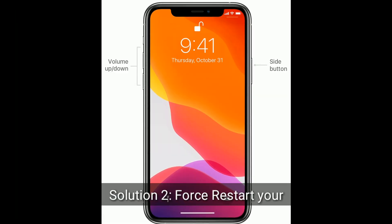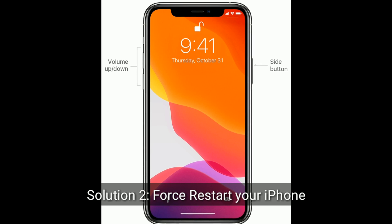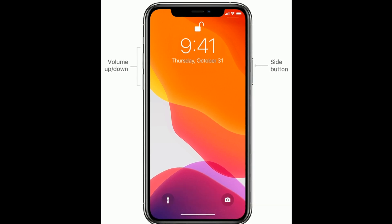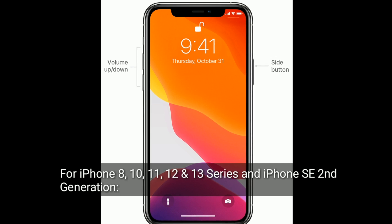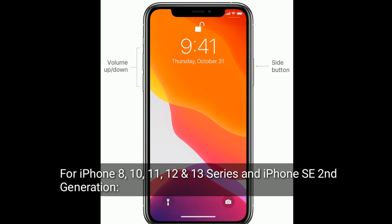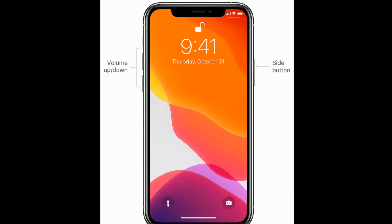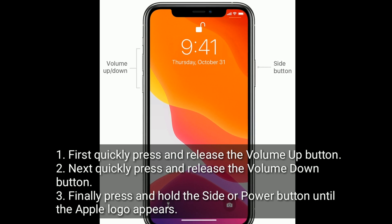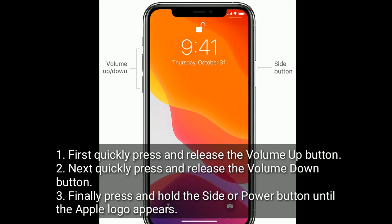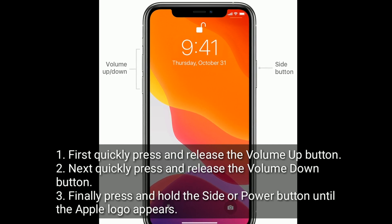Solution two is force restart your iPhone. For iPhone 8, 10, 11, 12, and 13 series, and iPhone SE second generation: first, quickly press and release the volume up button. Next, quickly press and release the volume down button. Finally, press and hold the side or power button until the Apple logo appears.